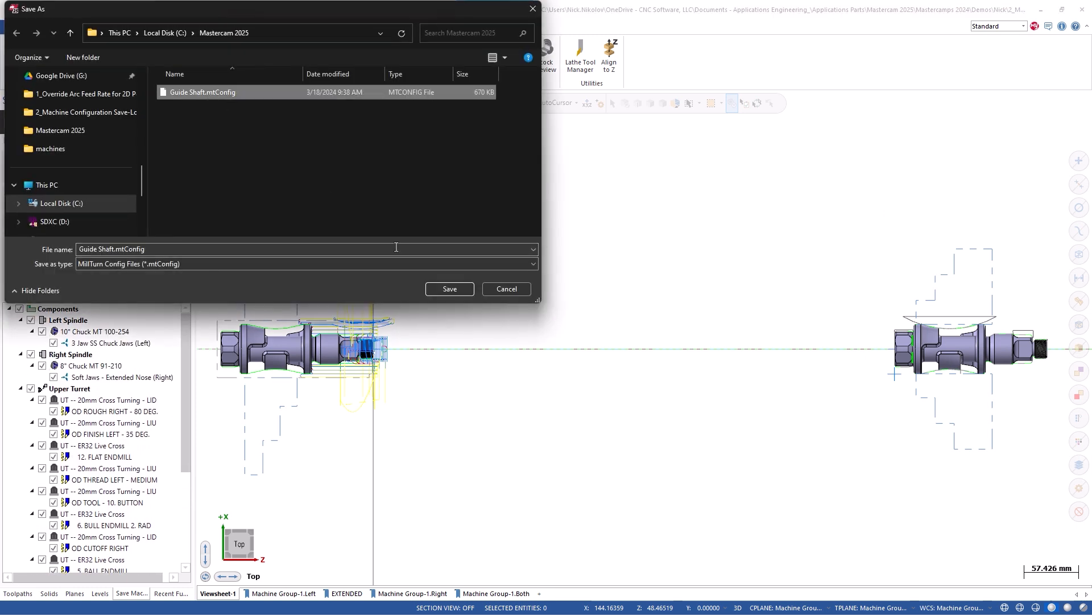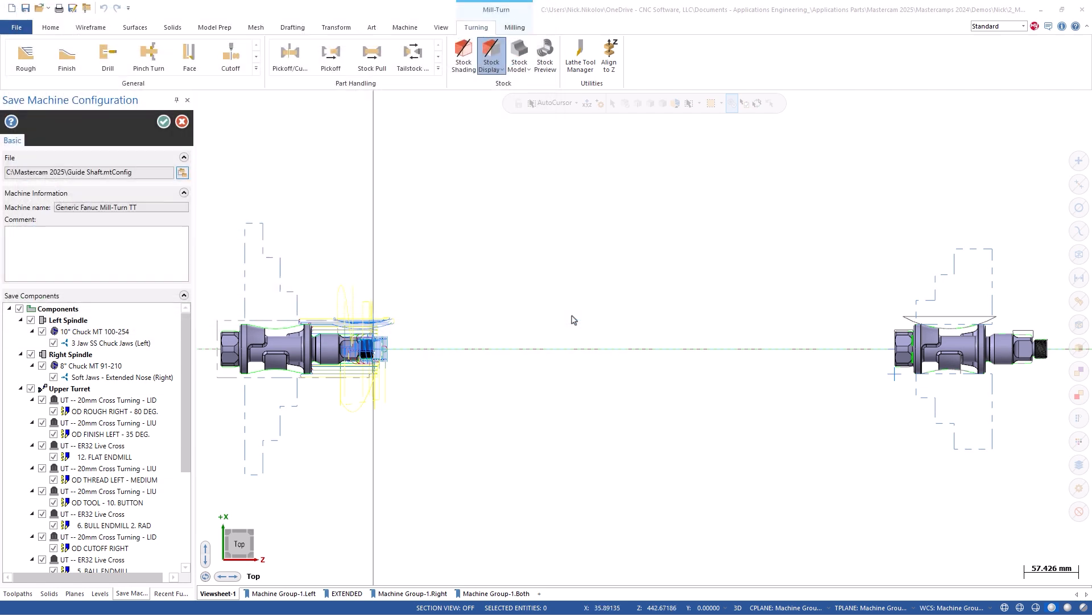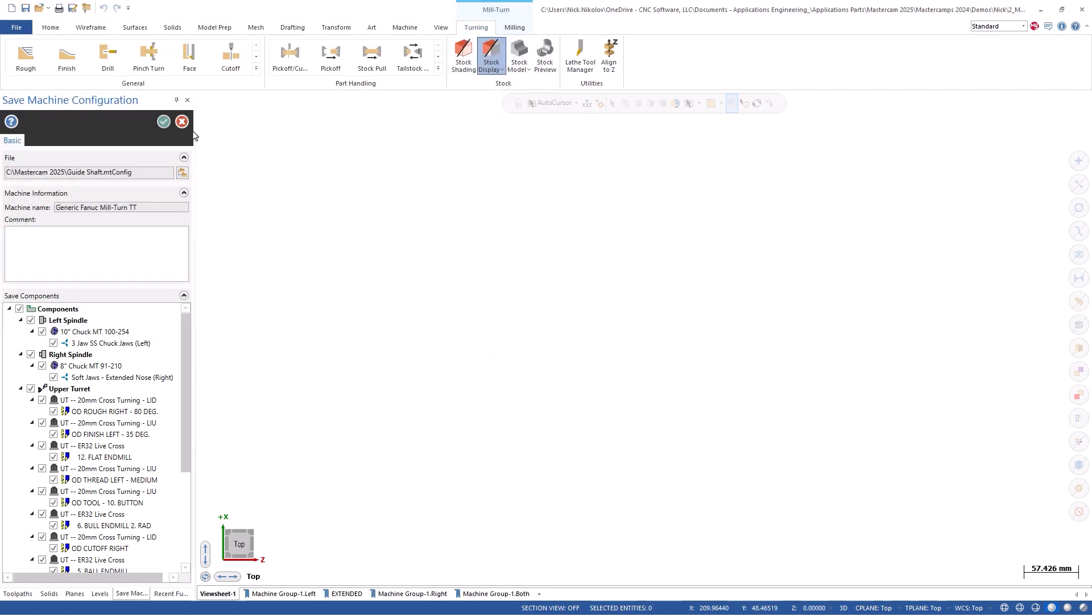We will name the file guide shaft and save to our local drive. This file could also be saved to a server location so that multiple users could access it.